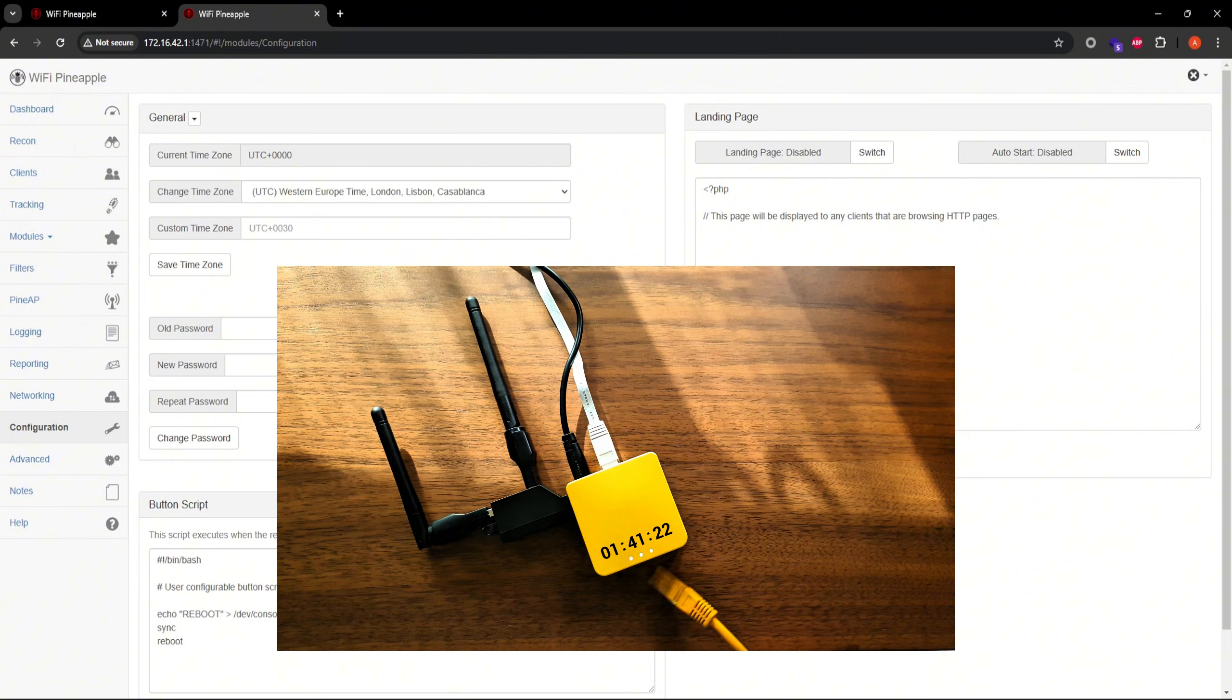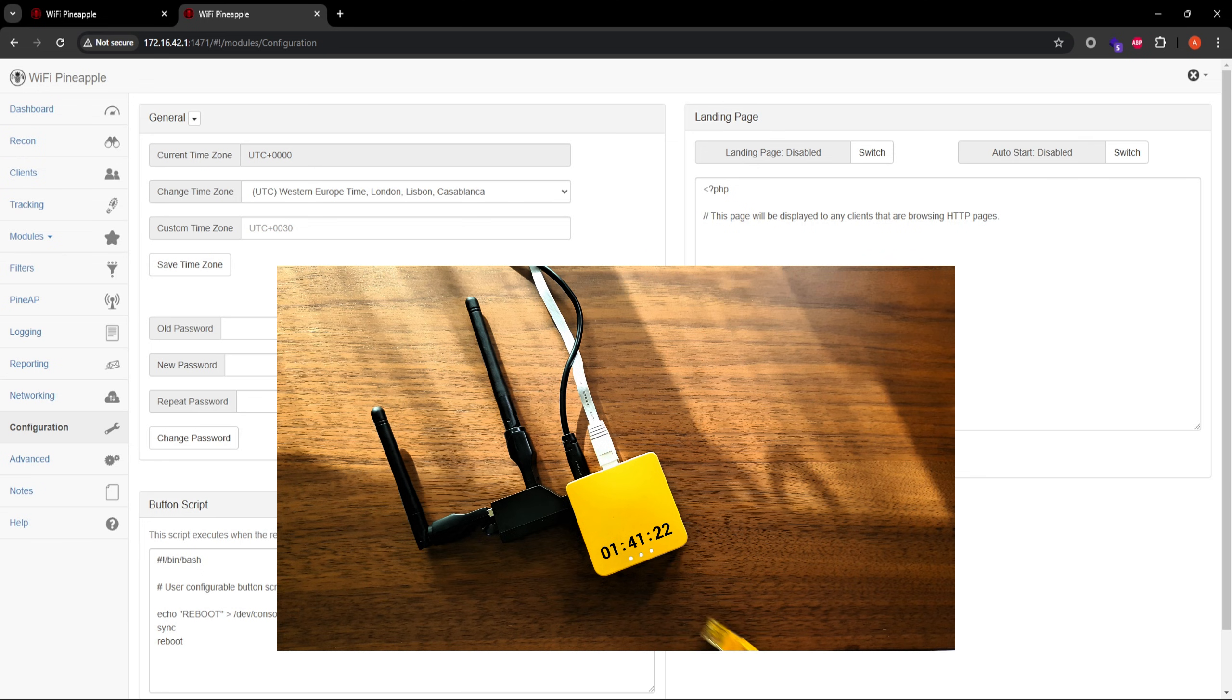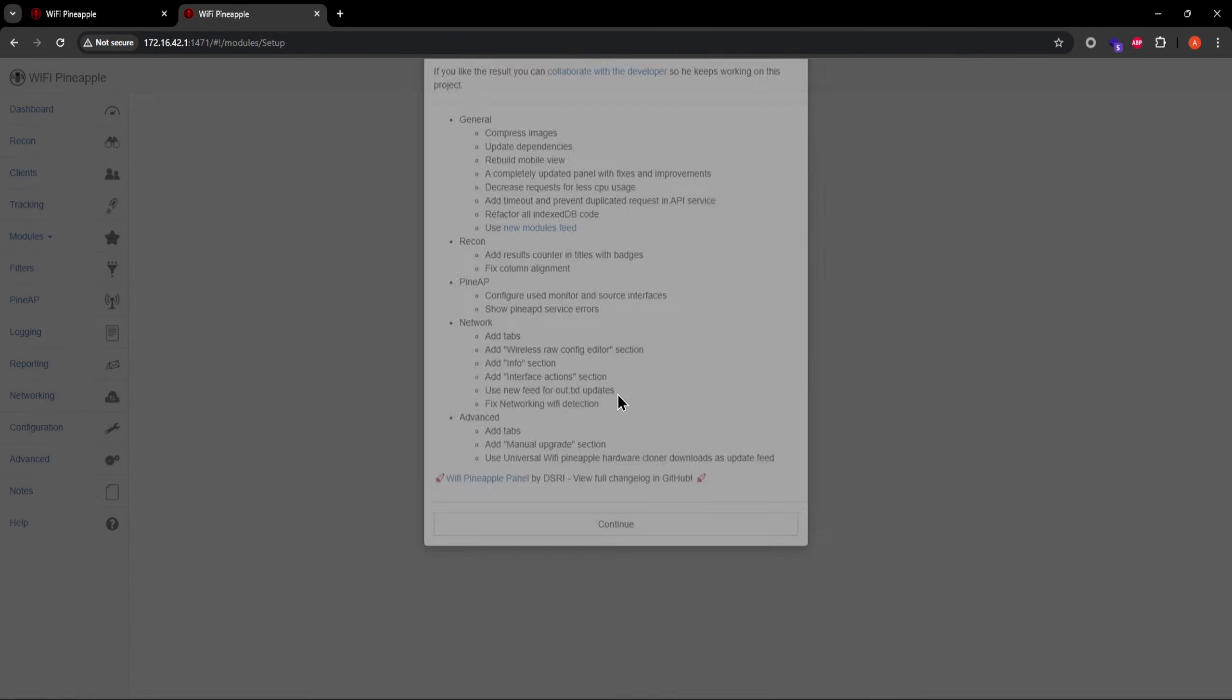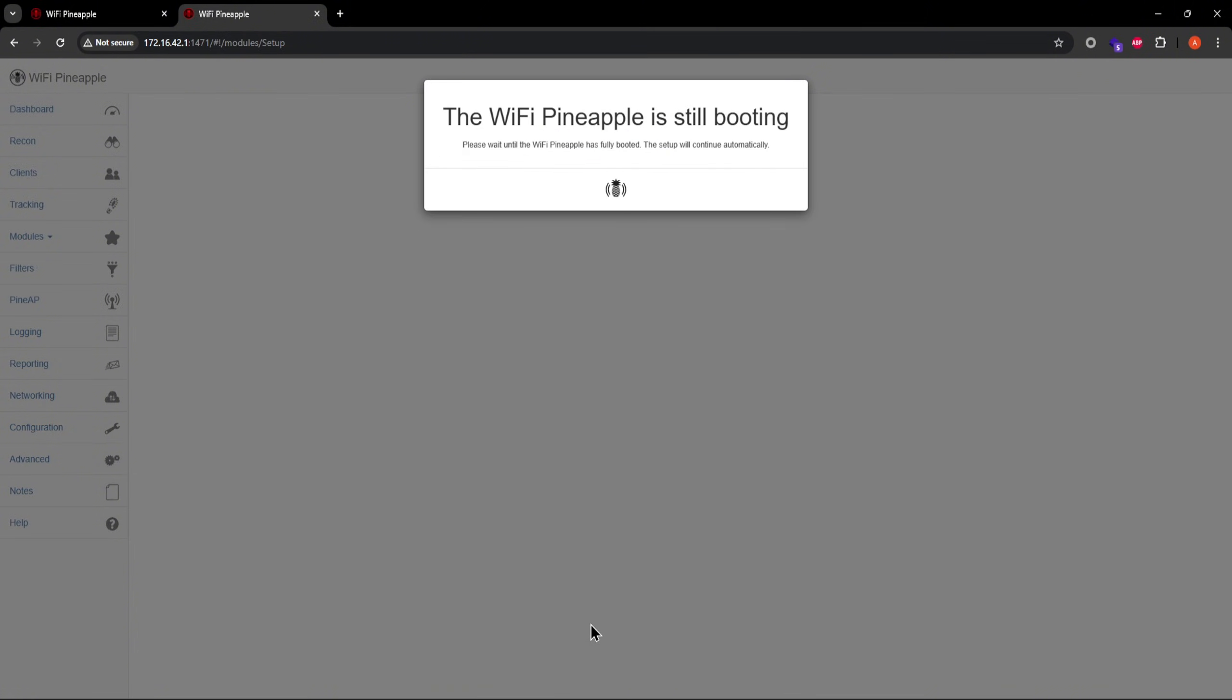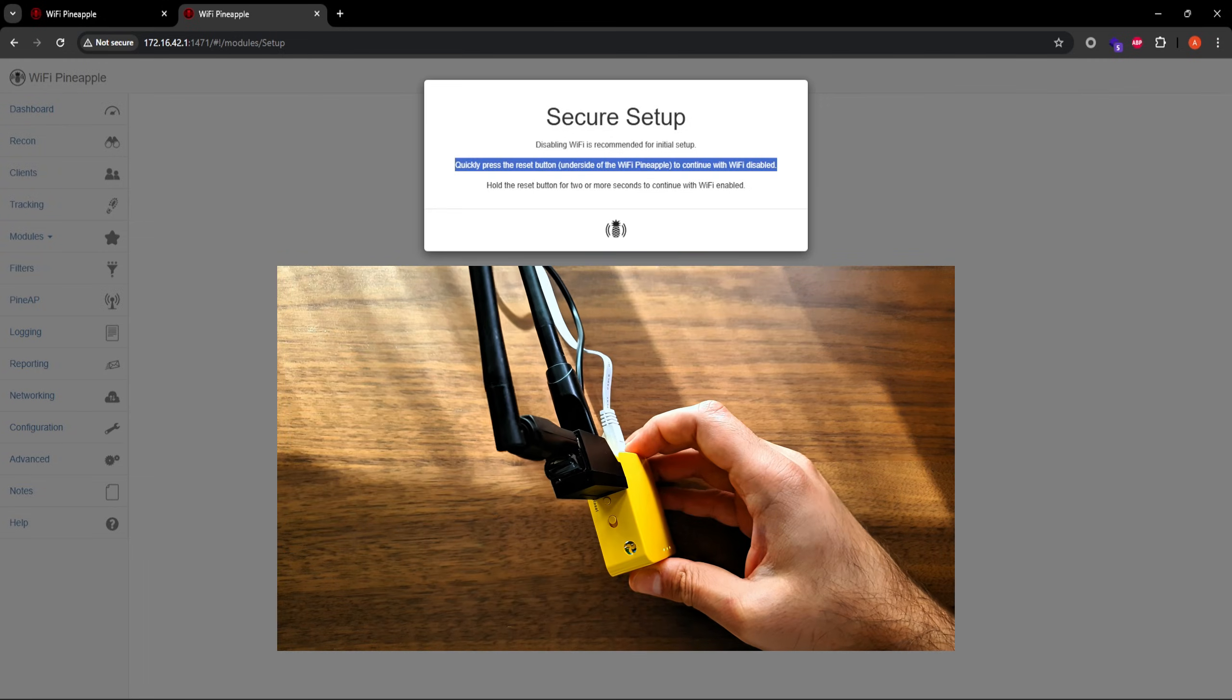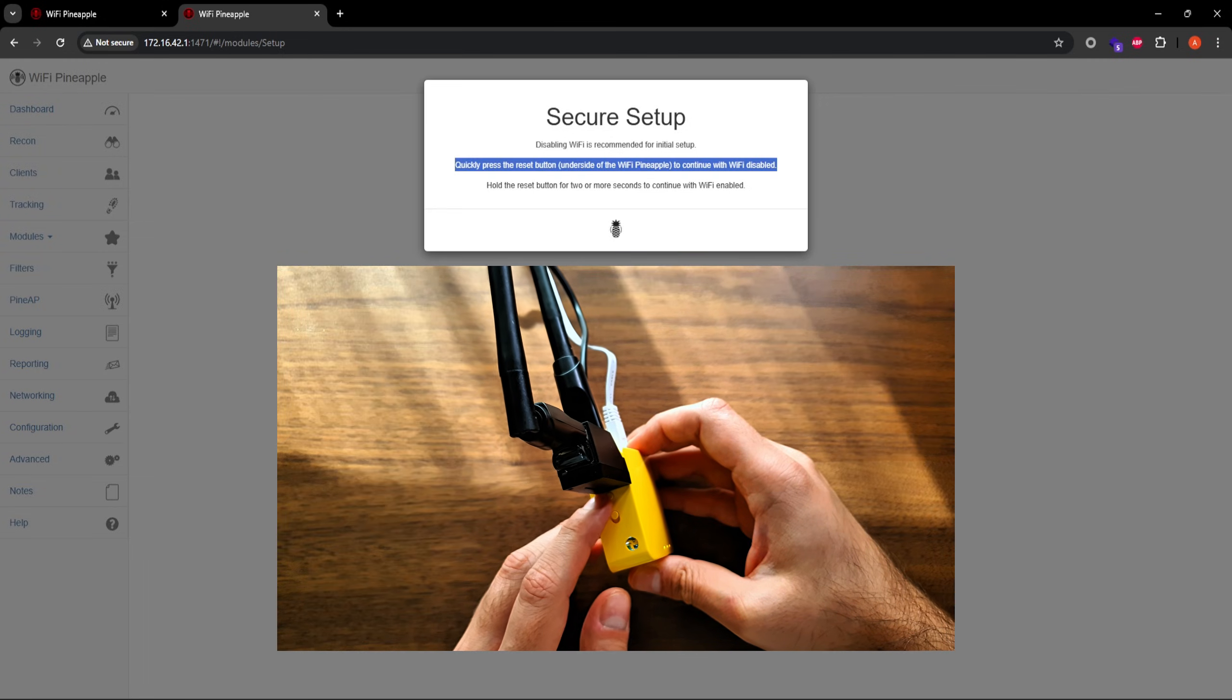All three LEDs are now solid, and the factory reset is complete. You'll also see the Wi-Fi pineapple setup pop up automatically. When you see this message, press the reset button on your mango just once, and the message should go away almost immediately.